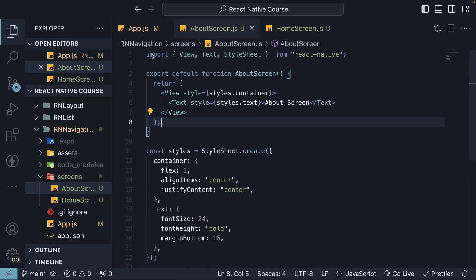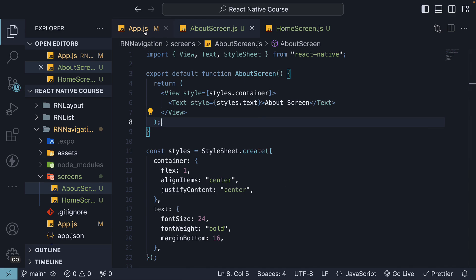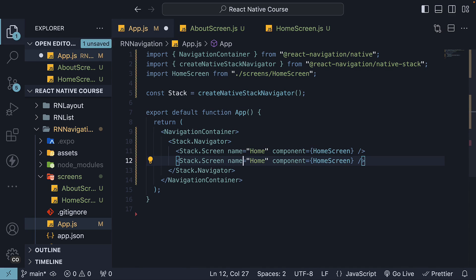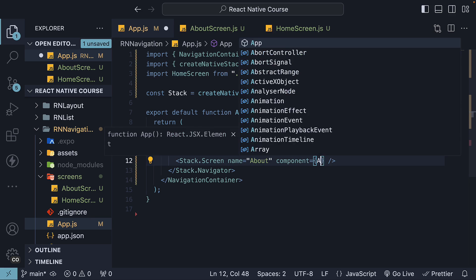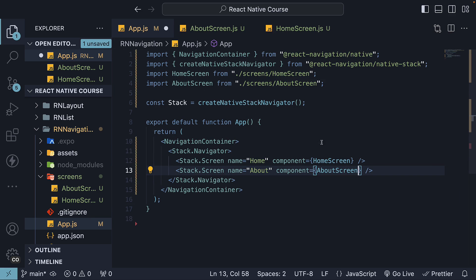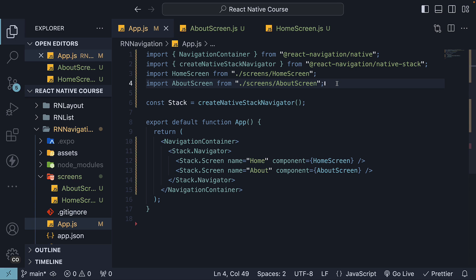Back in App.js, duplicate the StackScreen line, changing name to AboutScreen. Make sure to import the Component at the top. Our basic Stack Navigator has been set up.